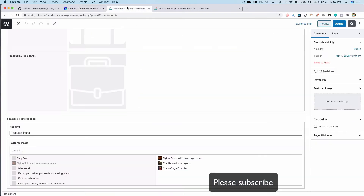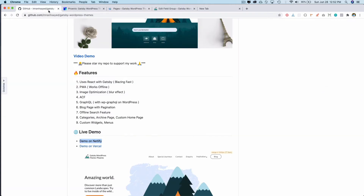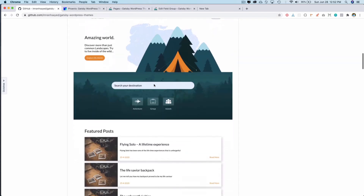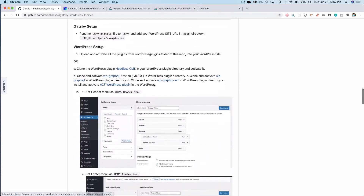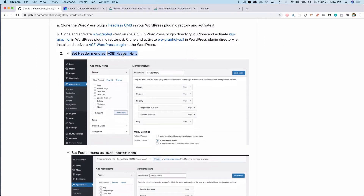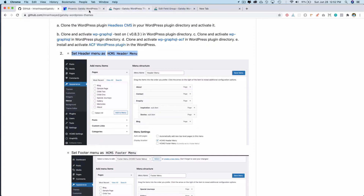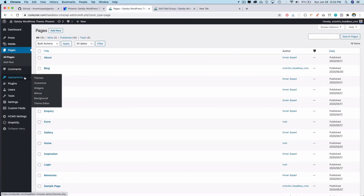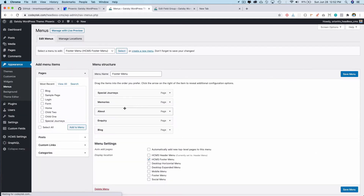Now let's cover the header and footer. If you go to my GitHub repository — gatsby-wordpress-theme at Imran H Sayed — and scroll down, you'll see a section on how to set up WordPress. It says to activate all of the plugins from the WordPress plugins folder of this repo. The second step is to set up the header menus, so go to WordPress Appearance and then Menus.